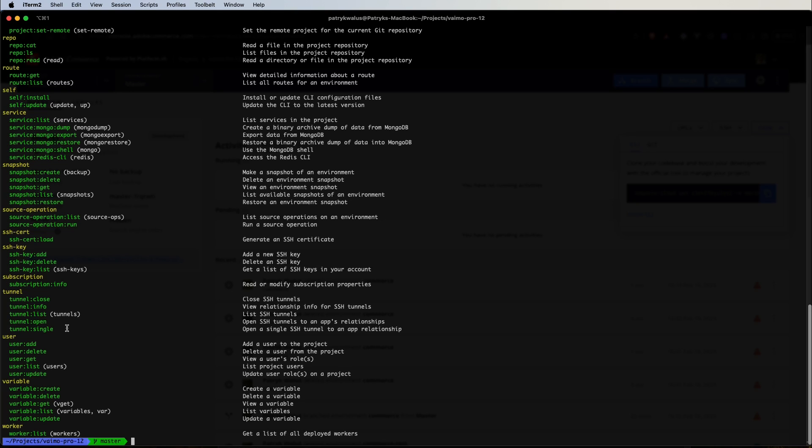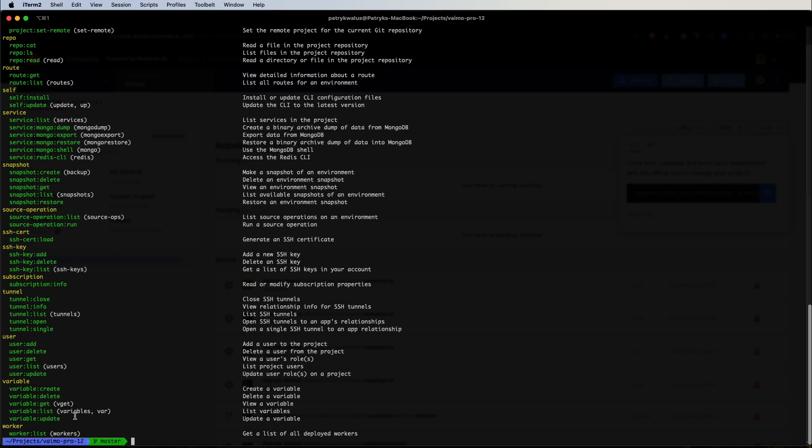Those are pretty useful. We can configure a connection to a remote, for example, MySQL instance or Elasticsearch, OpenSearch, Redis and so on by opening the tunnel. And we have commands for managing users and managing variables in our projects in our environments.